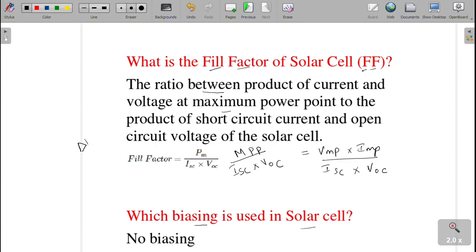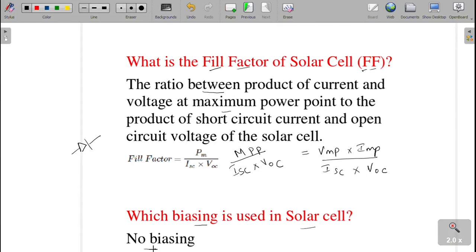The next question: which biasing is used in a solar cell? For a PN junction, either forward or reverse biasing can be given for normal working. But in the case of a solar cell, we are not giving any external voltage. Therefore, no biasing is used for the solar cell. I hope you understand the questions. If you have any doubt, please ask in the comment section. Thank you everyone.